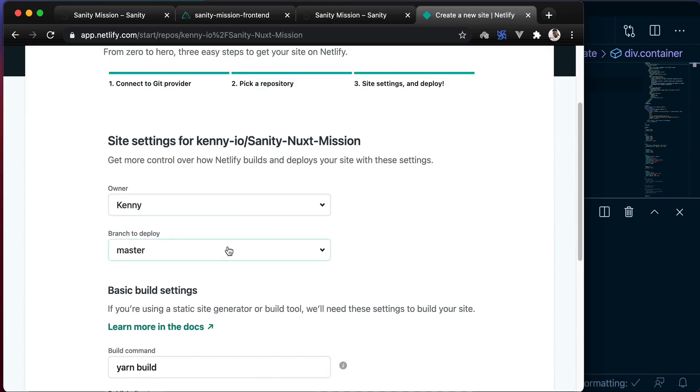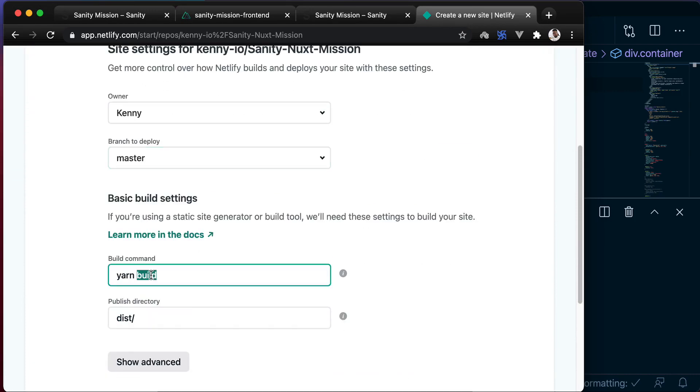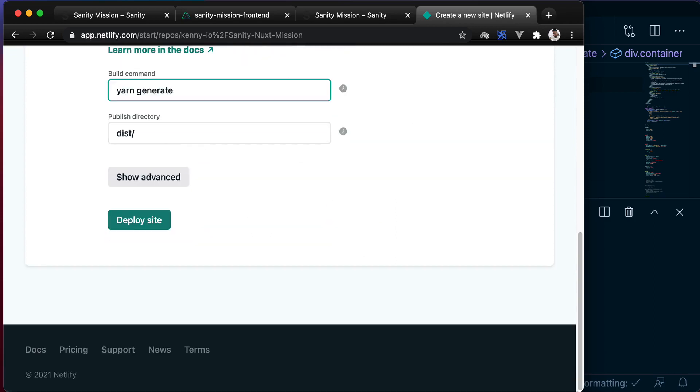Deploying from the master branch. Let's change the build command to yarn generate. This folder and click on deploy site.